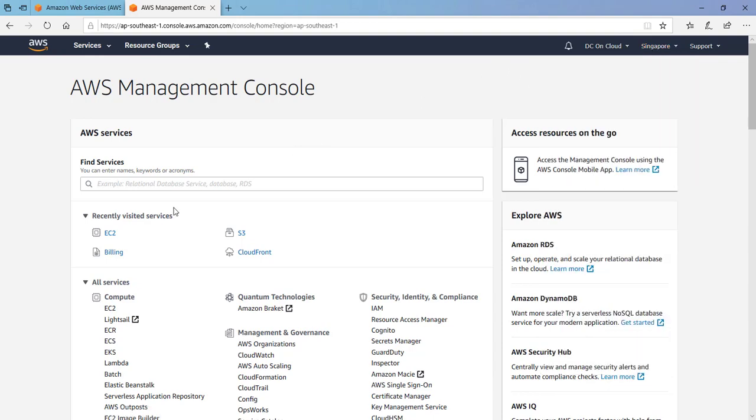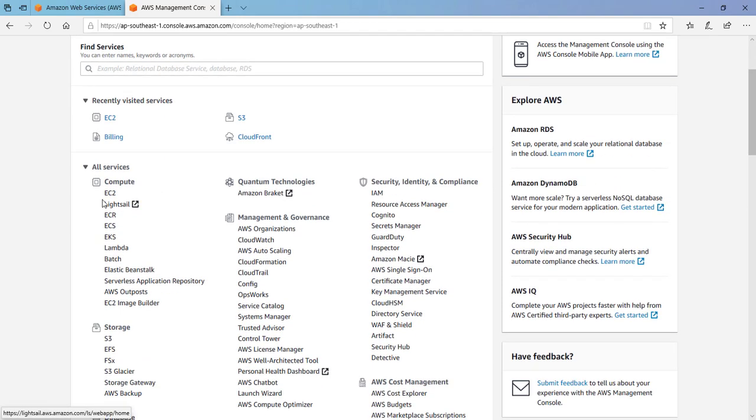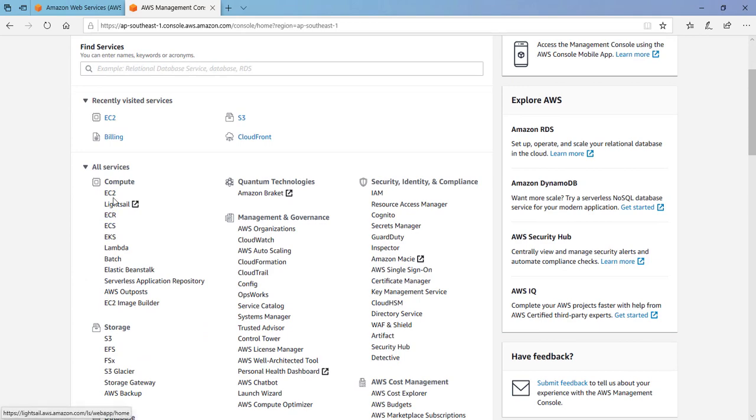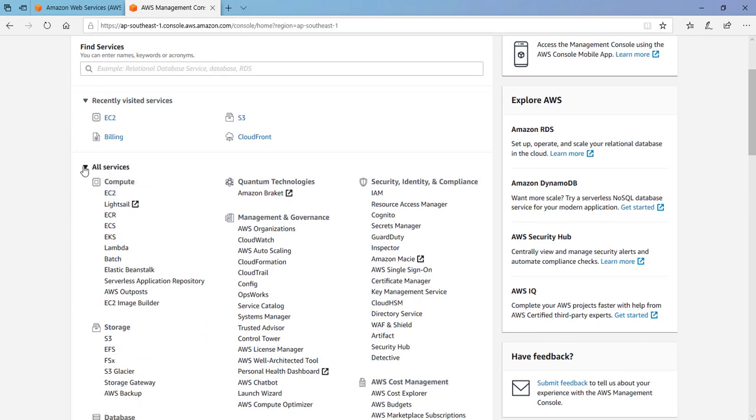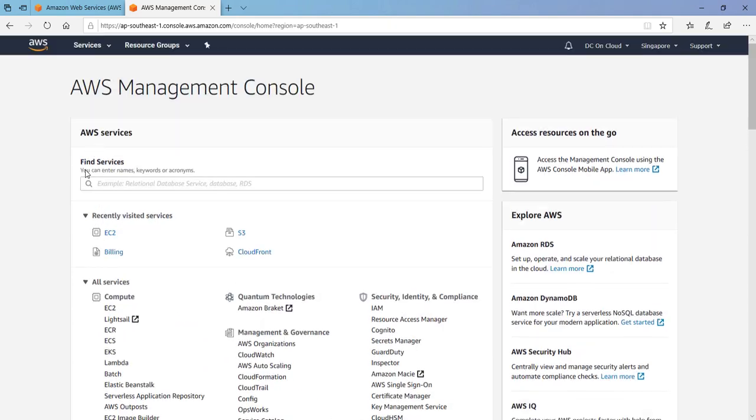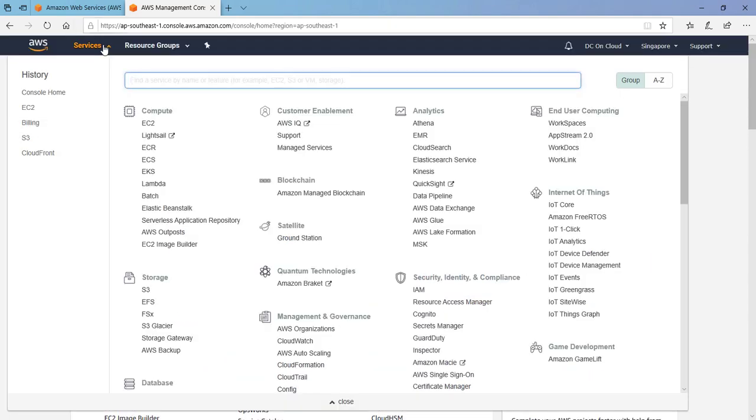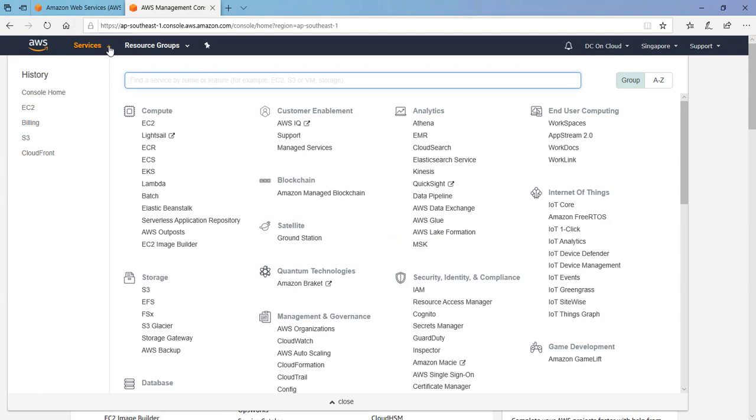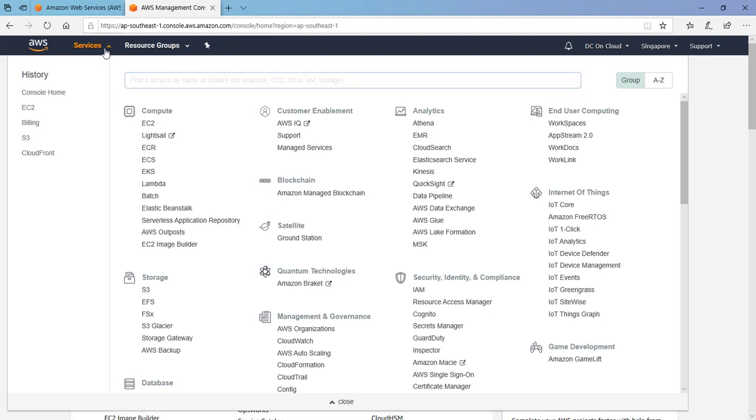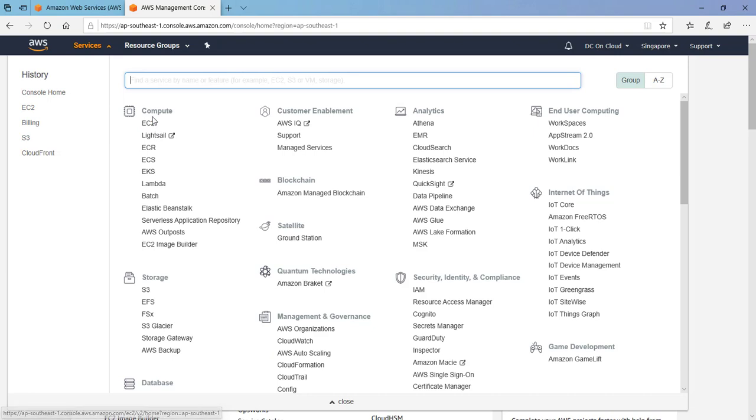Then select the EC2 option from all services from this menu or dropdown, or also from here you can select EC2. There are many ways or shortcuts available in the management console to select any service. I'm just clicking on services, selecting under Compute, EC2.